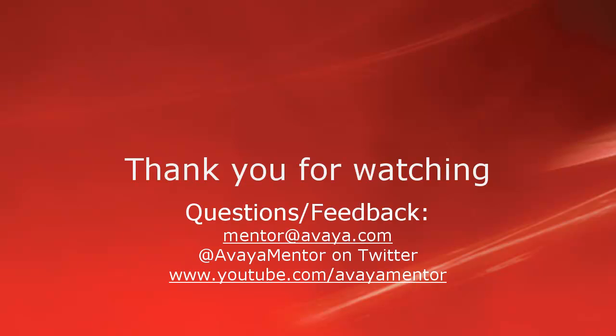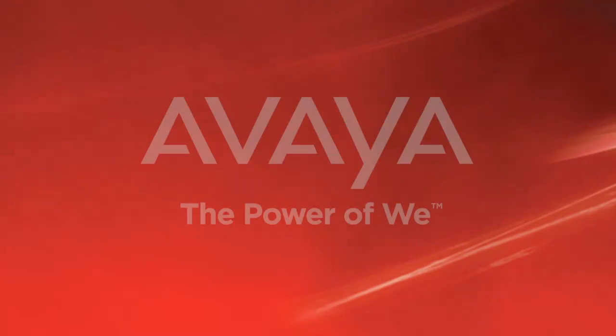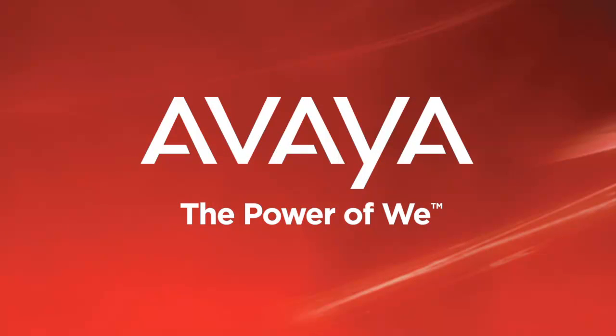Thank you for your time today. We hope this information was useful. We welcome comments, questions and feedback at mentor at avaya.com or on Twitter at avaya mentor. Thank you for choosing Avaya. Thank you for joining us.